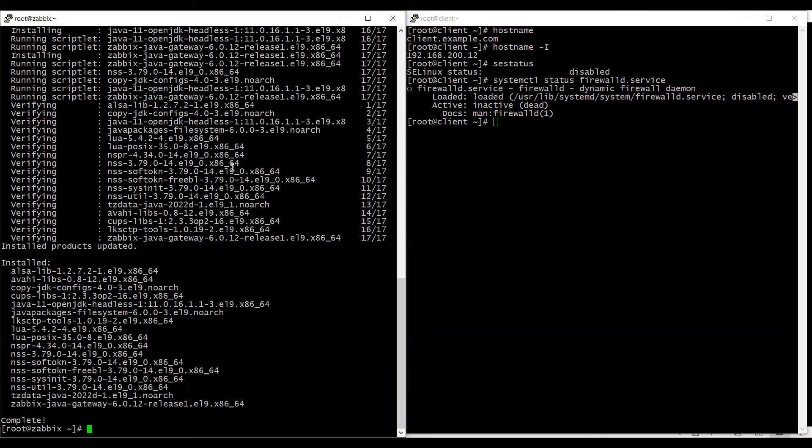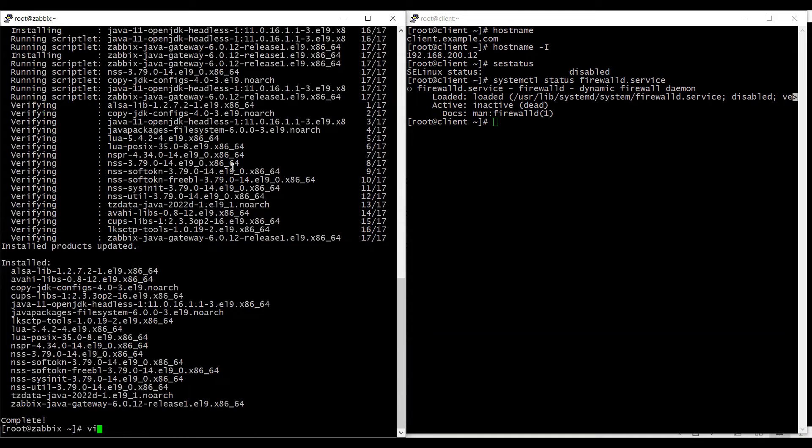To avoid any troubles in our configuration I have disabled the firewall and SELinux on both the machines.